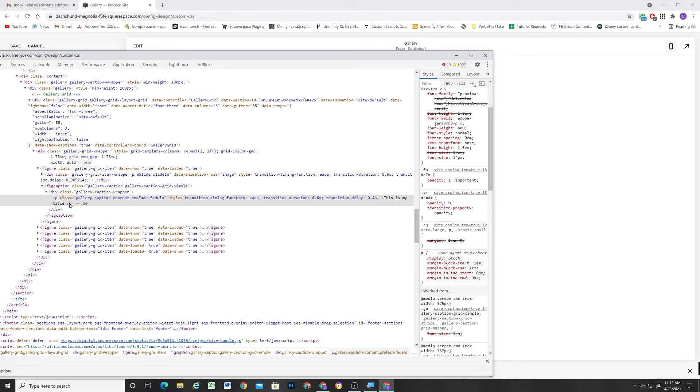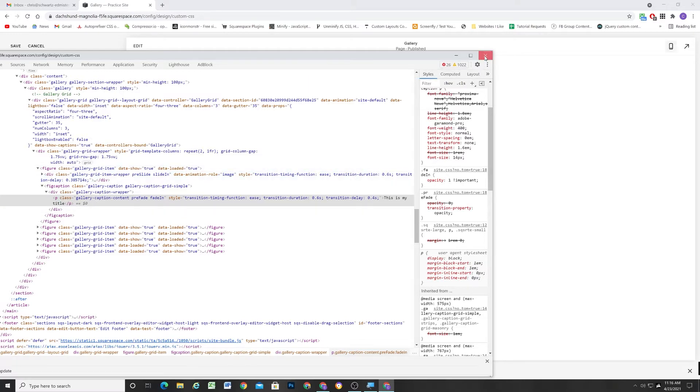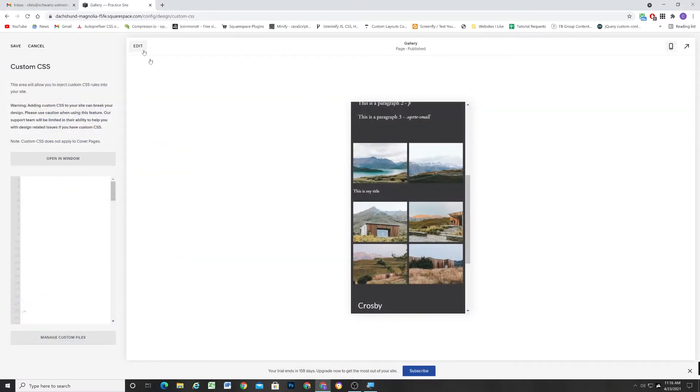But what we can do instead is we can just not put anything. We can close the paragraph tag and then we can open a new paragraph tag. And basically that will make Squarespace happy. Like basically that's a way of just putting nothing there. So here, let me show you.